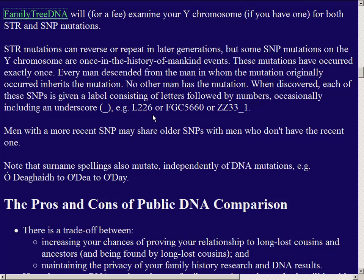L226 is probably the most famous mutation from our point of view. It's called the Dalcassian mutation or Dalcassian SNP because it is found in practically everybody descended from Cas — the ancestor about 25 generations before the Battle of Dysart O'Dea — not only among the O'Deas but also the O'Briens and various other Dalcassian surnames. FGC5660 is a subset of L226: everybody with FGC5660 also has L226, but some people have L226 without having FGC5660.